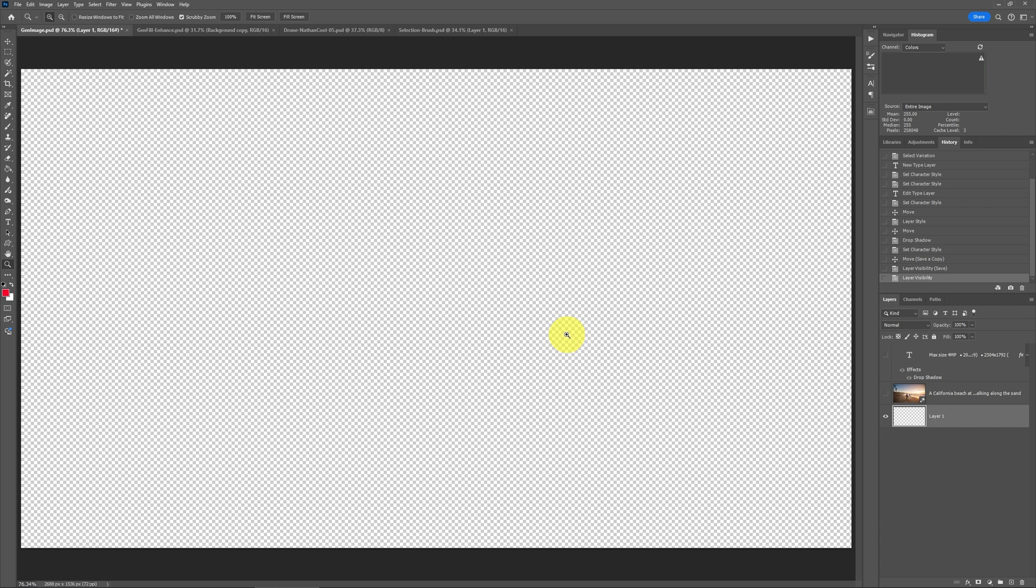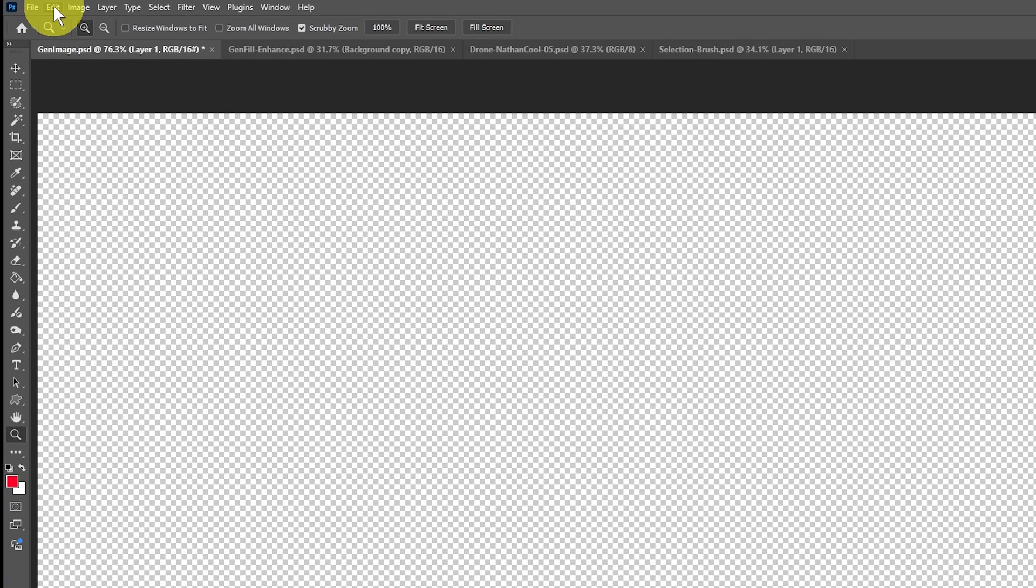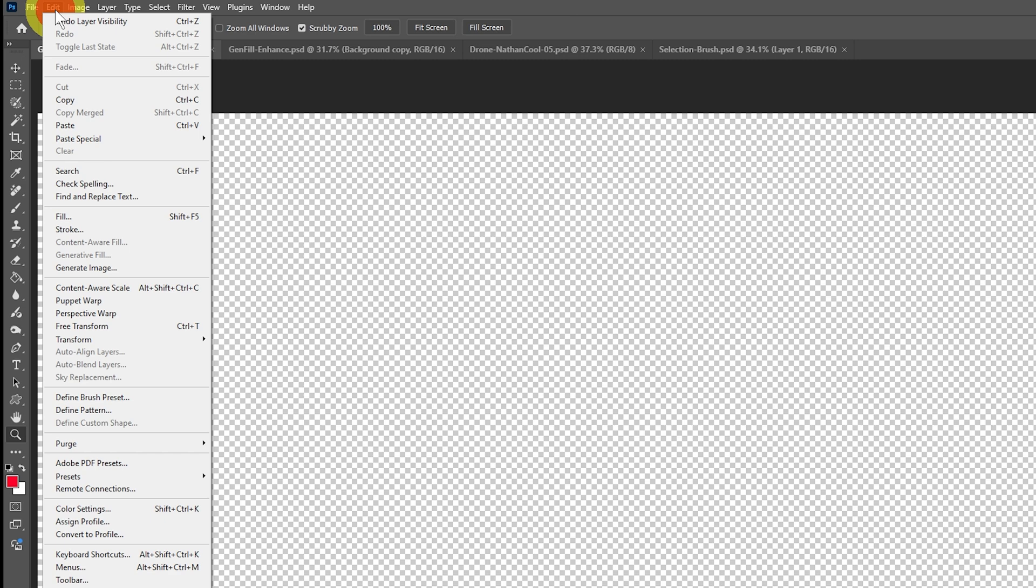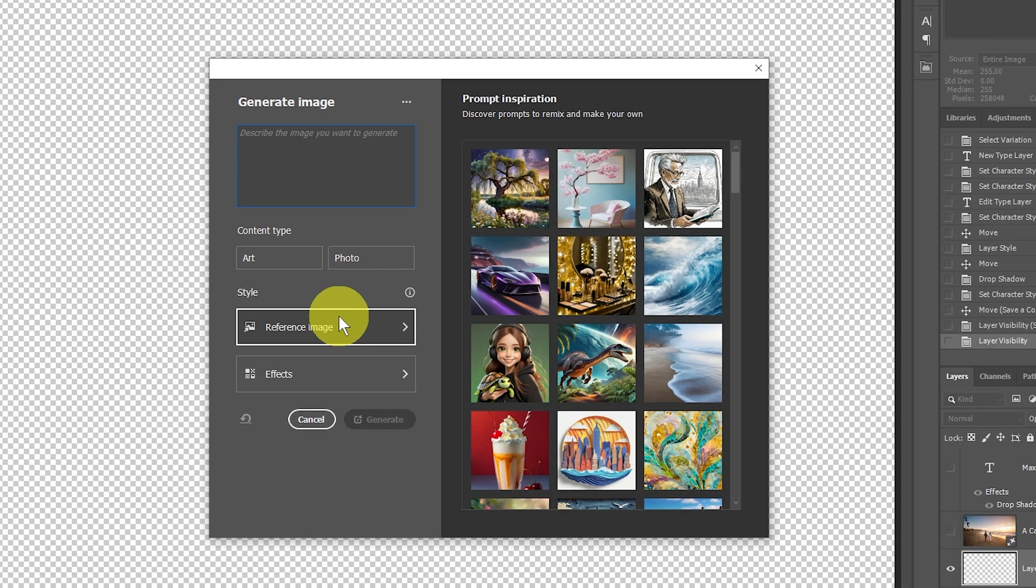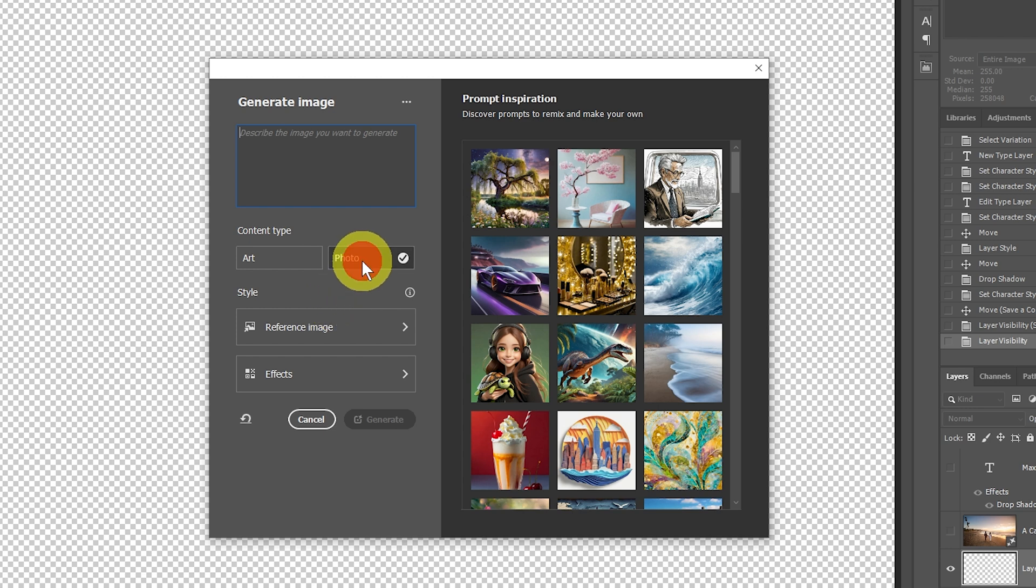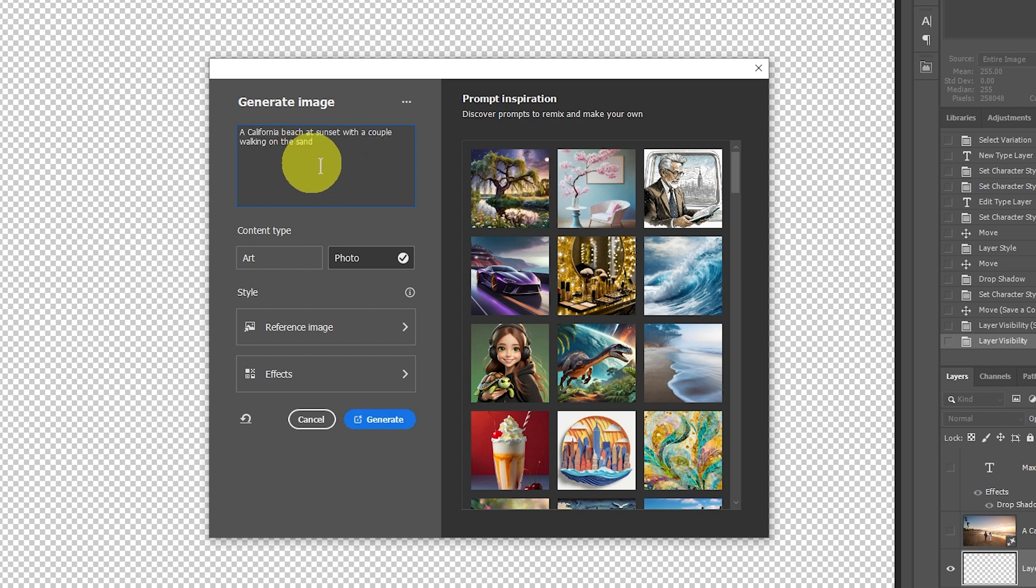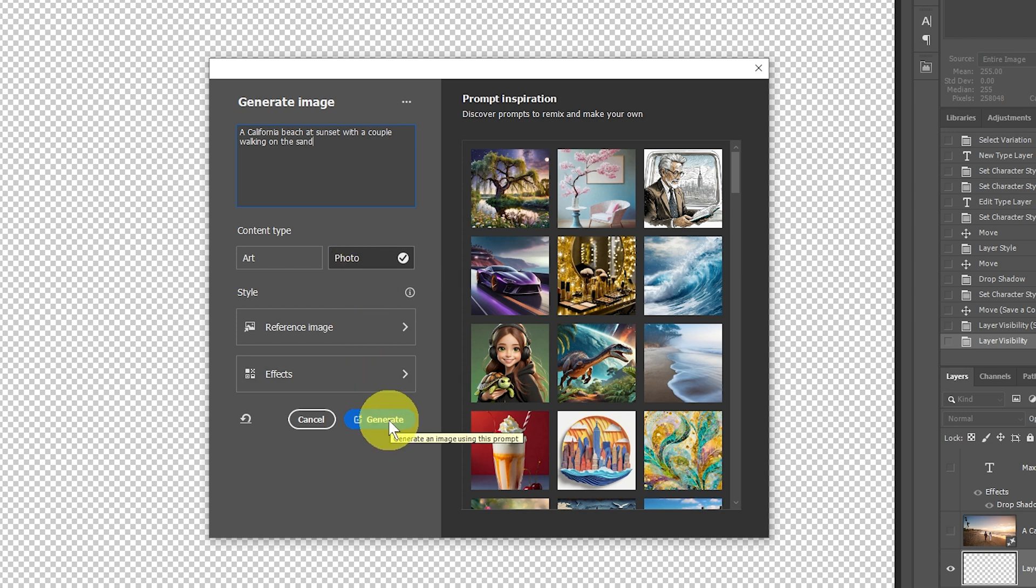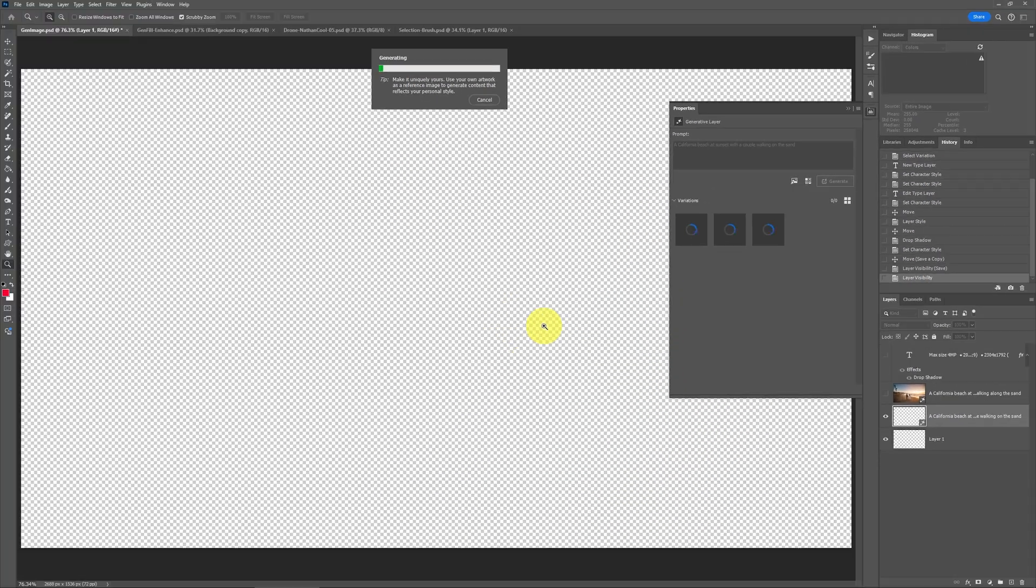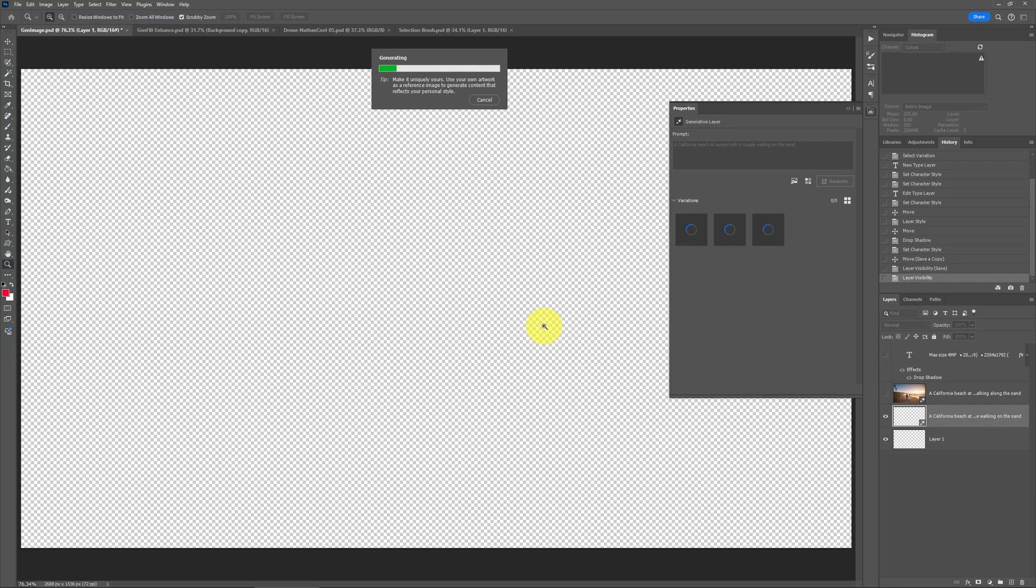I've already created this new document here. Now at first glance, this looks like it would be pretty close to using the Firefly web app, where I could type in a prompt. Let's say we wanted a photo of a California beach at sunset with a couple walking on the sand. To keep this very simple, I'm going to select content type photo. I want this to be fairly realistic. Then I'm going to click Generate.